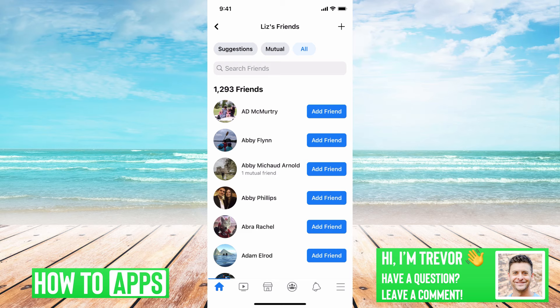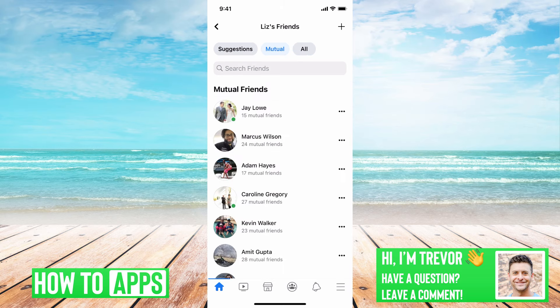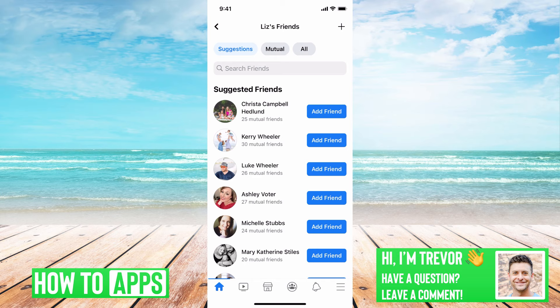Here I can see all of her friends — 1,293. I can see all of our mutual friends, and then again suggestions. The suggestions will be people that Liz is friends with that I'm not friends with, but we have lots of mutual friends. So you can see a lot of people with many mutual friends on here, and you can add those people. This is how you can see the hidden friends list of somebody that you're not actually friends with right now.